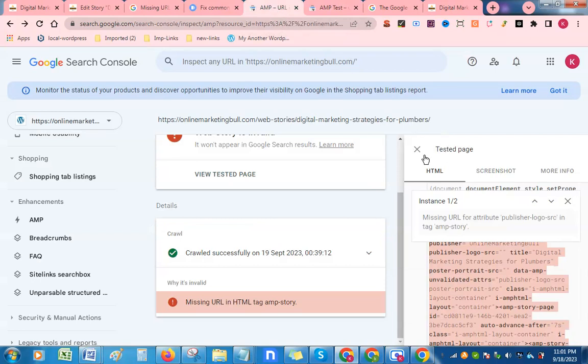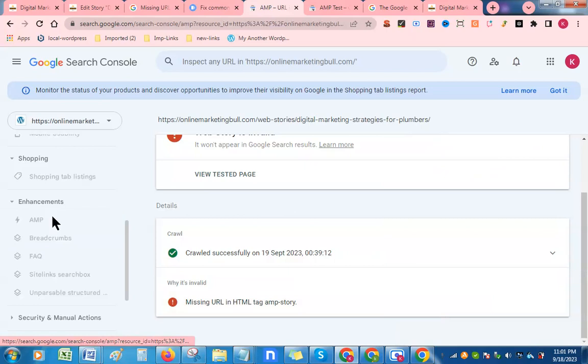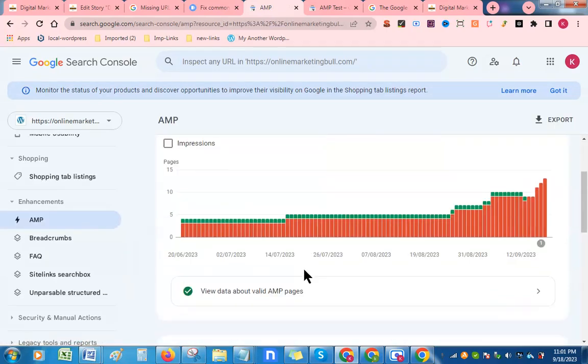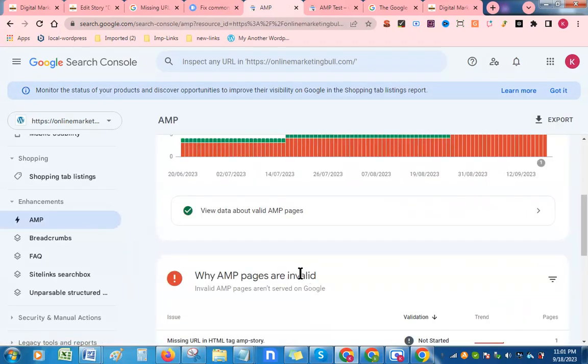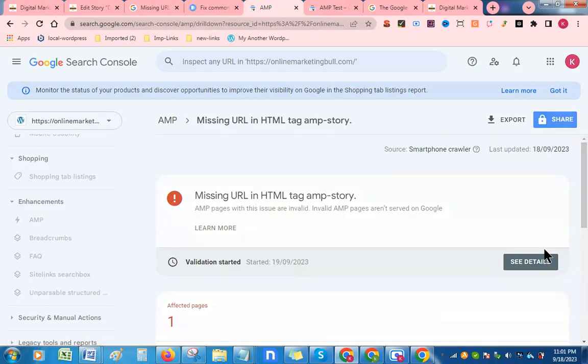Let's go back to Google Search Console again and go back to the AMP section. You need to click here start validation.